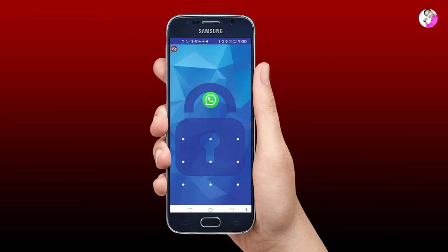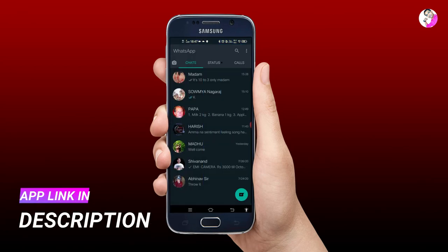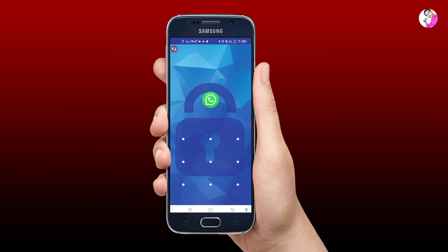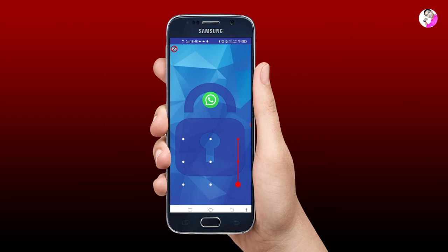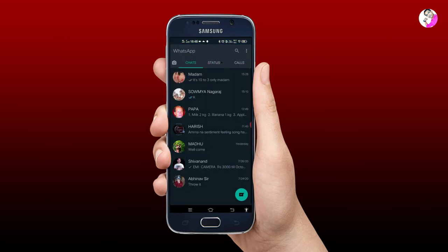If you want to use the pattern, you can draw the pattern. If you use the correct pattern, the application will open. If you use the wrong password, you can use the recovery option to handle the wrong password entry.